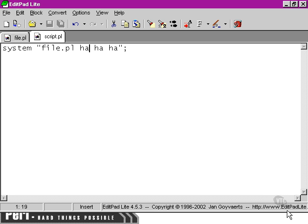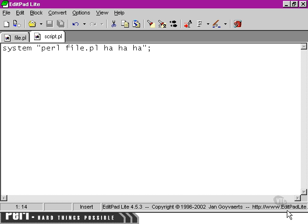is to explicitly refer to the Perl executable that's going to be used to run the file.pl script.